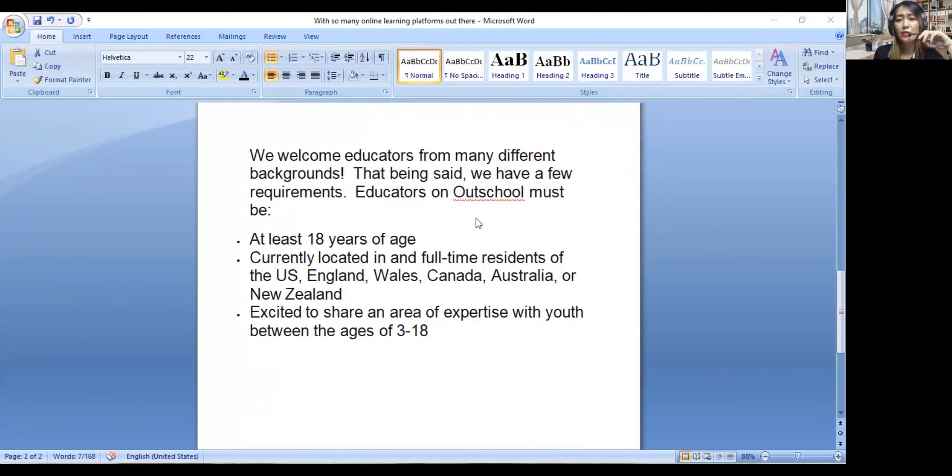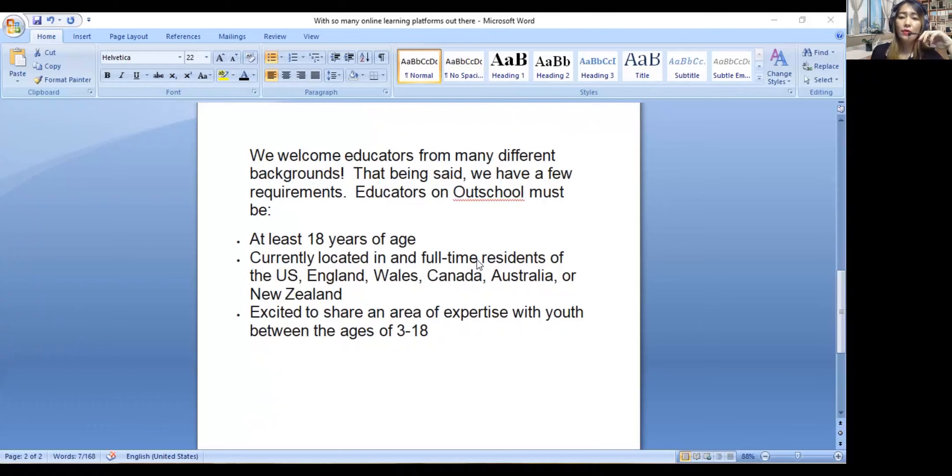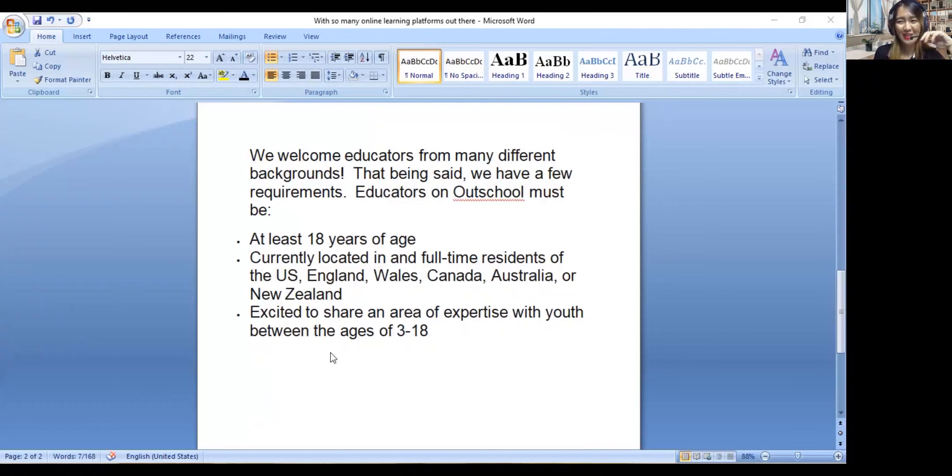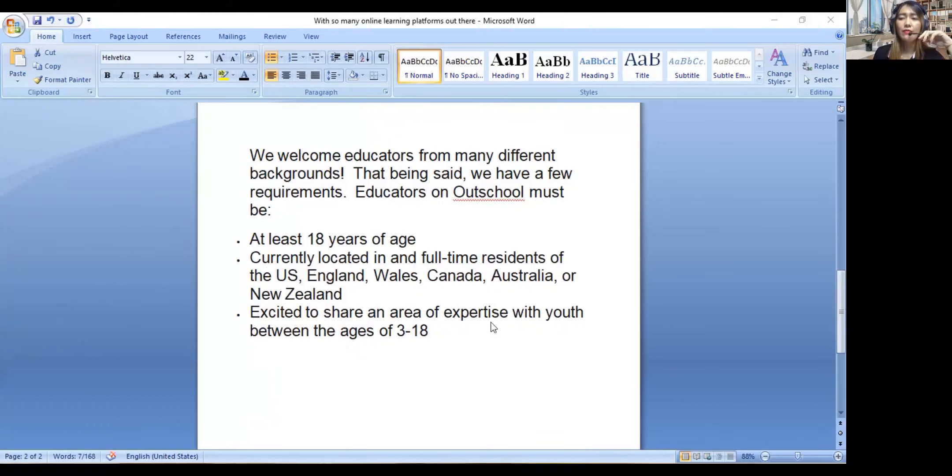Here are their requirements. We welcome educators from many different backgrounds. Educators on Outschool must be at least 18 years of age, currently located in and full-time residents of the U.S., England, Wales, Canada, Australia, or New Zealand, and excited to share an area of expertise with youth between the ages of 3 to 18.